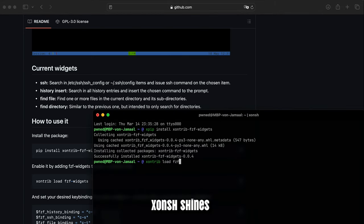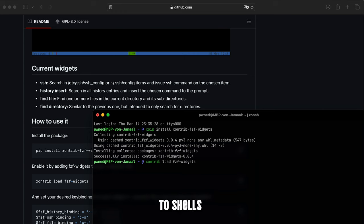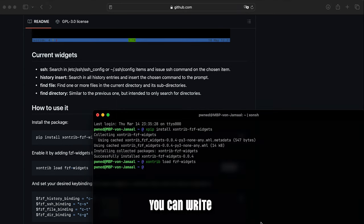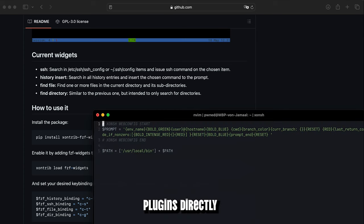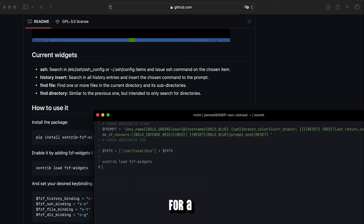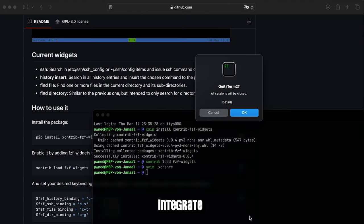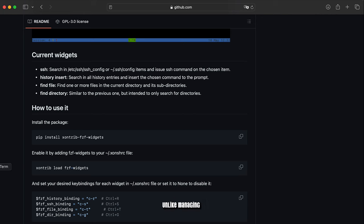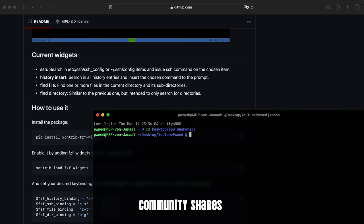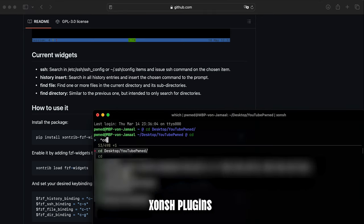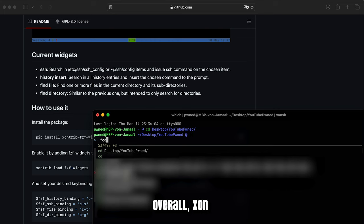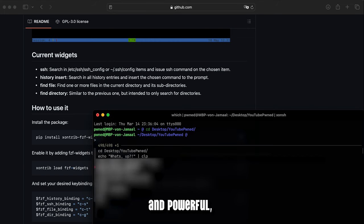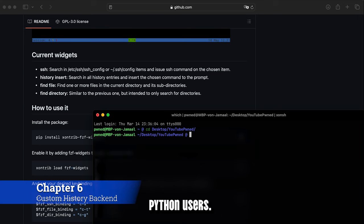Xonsh Shell shines in customization compared to shells like Bash. It's always a question of ease of use if you ask me. You can write plugins directly in Python, ditching the need for a new scripting language. Xonsh Shell plugins integrate seamlessly, unlike managing separate scripts in Bash. A thriving community shares pre-built Xonsh Shell plugins, saving you development time. Overall, Xonsh makes customization effortless and powerful, especially for Python users.